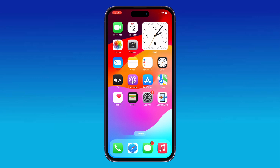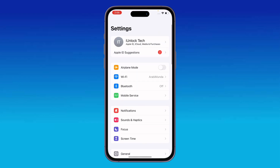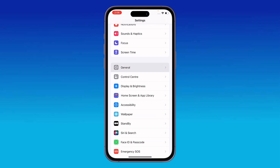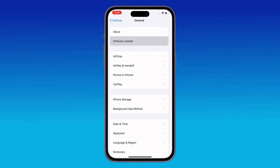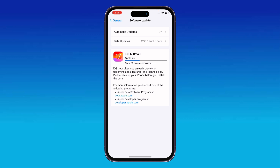The next solution is to update your iPhone to the latest iOS version. Go to Settings, scroll down, tap on General, then tap on Software Update. Wait for it to check, and if an update is available, install it.